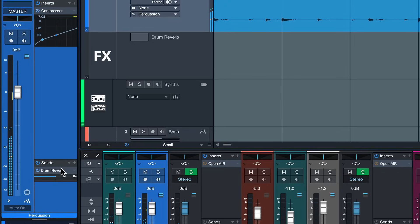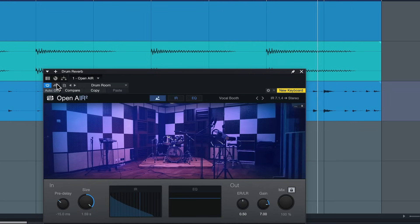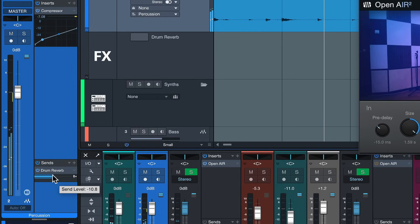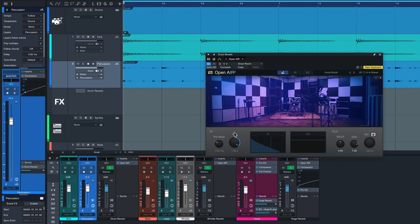It's applied here as a send on the percussion — you can open that with a double click. Let me put it out of bypass for an A/B comparison. I can adjust the intensity of the reverb with this send level fader. This is dry, and this is with Open Air applied. It's meant to be a shorter reverb, but I find that it gives an amazing amount of punch and ambience to these otherwise fairly dry and boring percussions. I was really impressed by it.